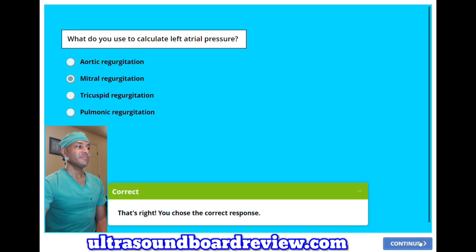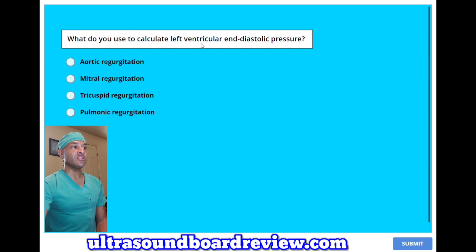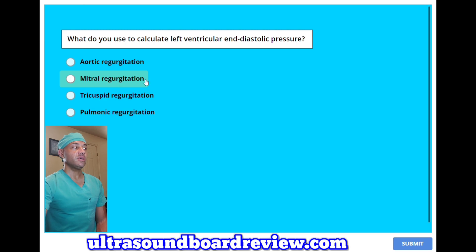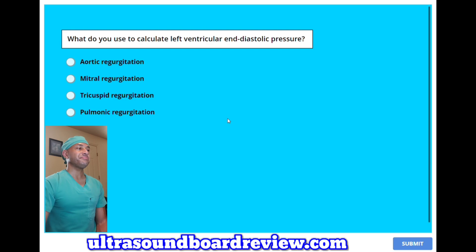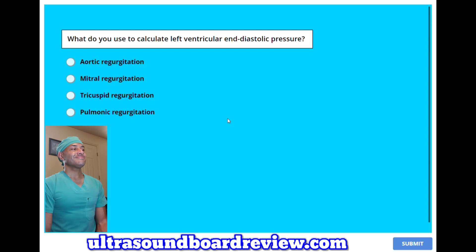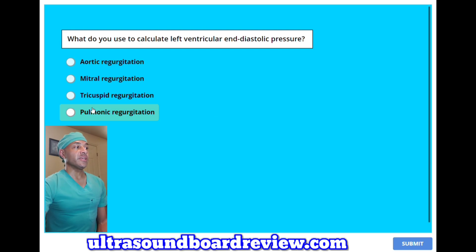What do you use to calculate left ventricular end-diastolic pressure? A, aortic regurgitation. B, mitral regurgitation. C, tricuspid regurgitation. Or D, pulmonic regurgitation? The answer is A, aortic regurgitation.